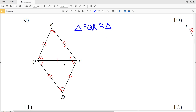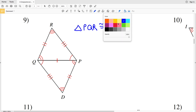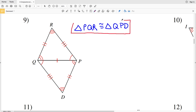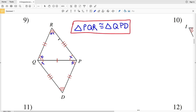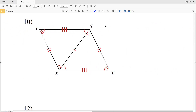Both triangles share points P and Q. However, this is not a reflection, so instead of saying triangle PQT, I'm going to start with Q and say triangle QPD. So triangle PQR is congruent to triangle QPD. Note that this is because angle P is congruent to angle Q, so P is my first letter and Q is first in the other triangle. Then Q is congruent to angle P, so P is next, and R is congruent to D, so R and D are the last letters.